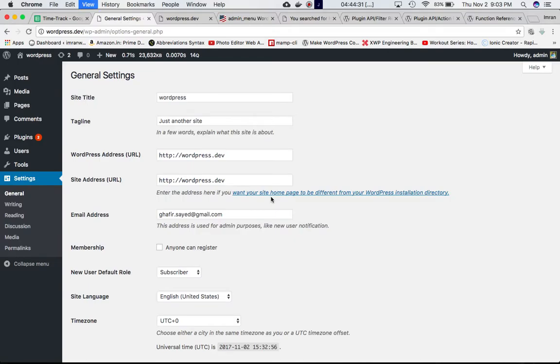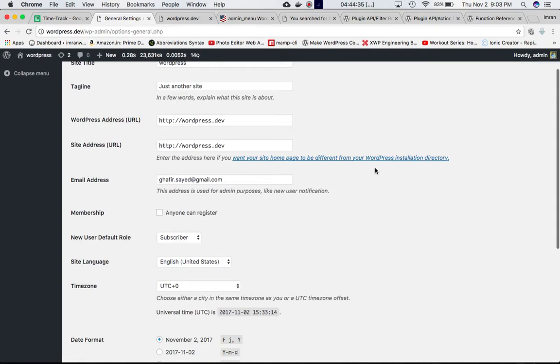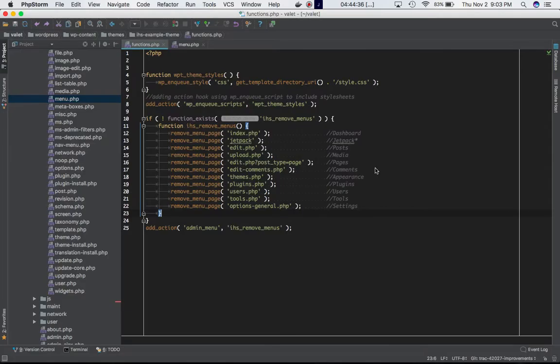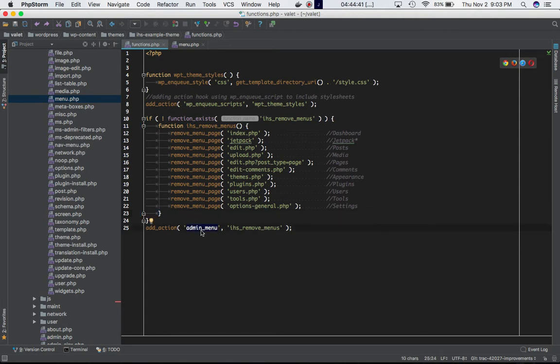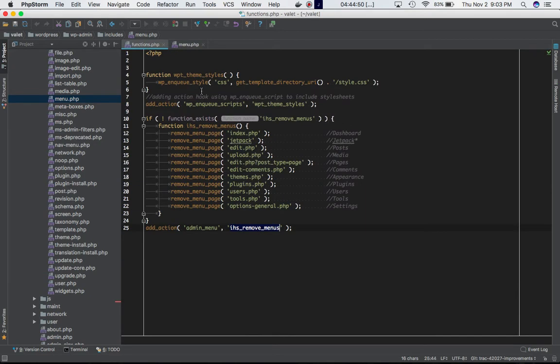I'm not sure why you'd want to do that, but it shows all of these are working. That's the job of the admin_menu hook—it allows us to hook our own custom function, and whenever the script reaches that point, we can run our own functionality by running this set of code.